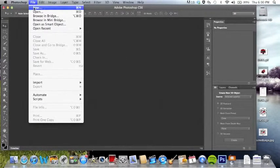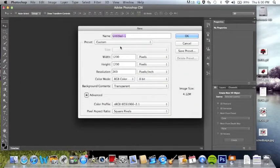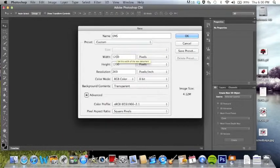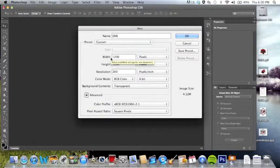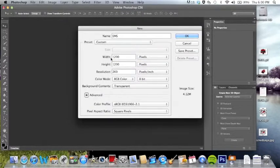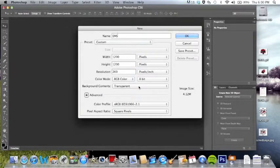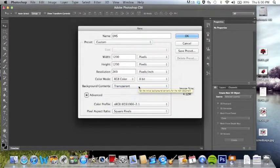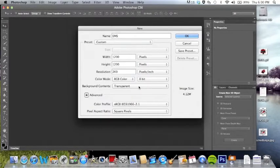First you're going to want to go and make a new project and label it whatever your project is. I'm going to say EMS. And you're not going to want to go over 2,000 because it's not really necessary, so I'm just going to keep it as an even square. Make sure it's transparent too because when the design is actually printed onto the t-shirt, the space around the design won't be white. It saves quite a bit of ink too.